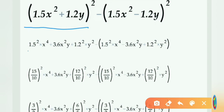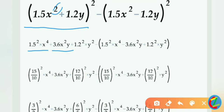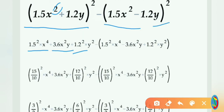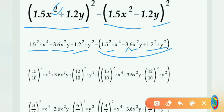A plus B whole square: who told me to find the problem. Square, square, square money. It is 1.5 square into x to the power 4. Plus, for our boys ABC: it is 3.6 x squared y. Plus B square: B square minus 1.2 square into y square. Now, A minus B whole square: footer to add — 1.5 square into x to the power 4, minus 3.6 x to the power 2 y, plus 1.2 squared y square.